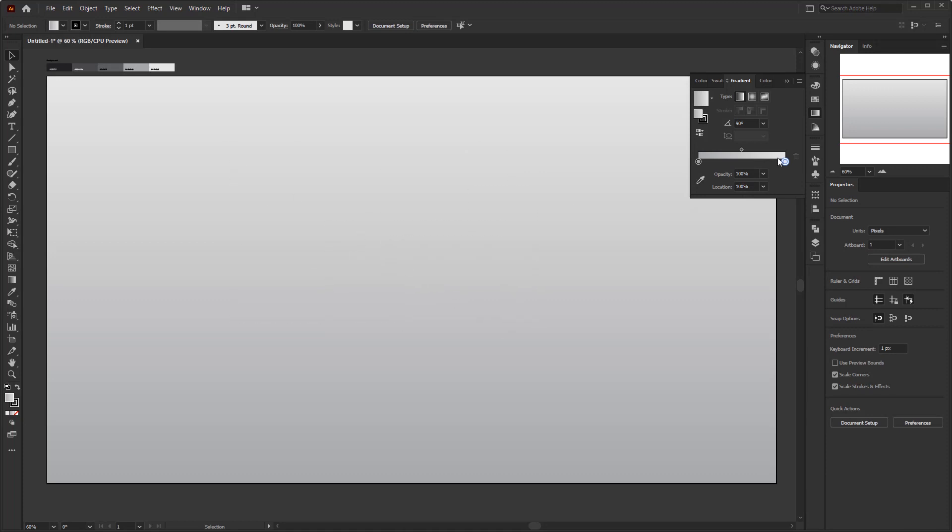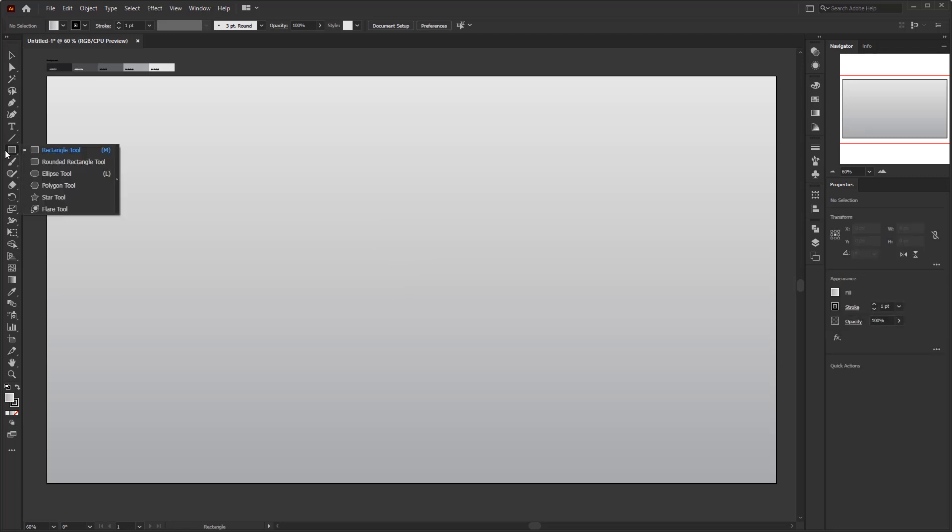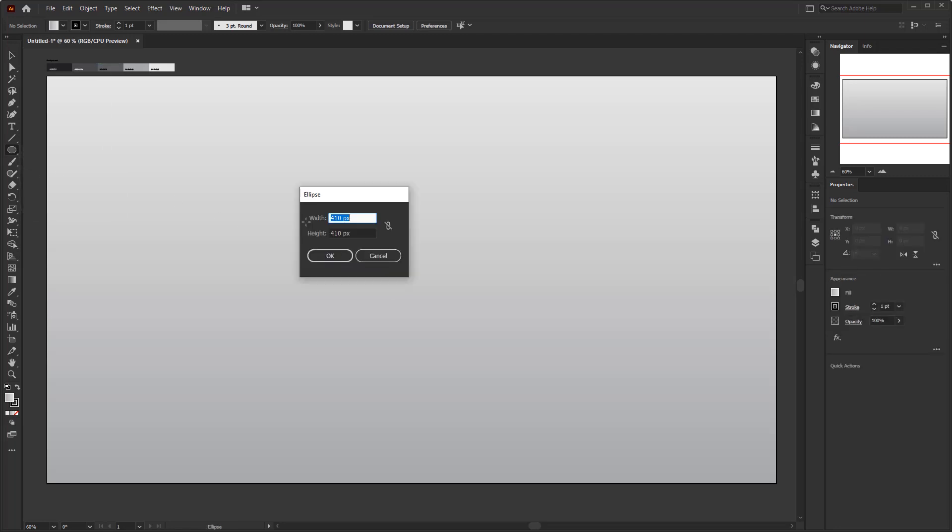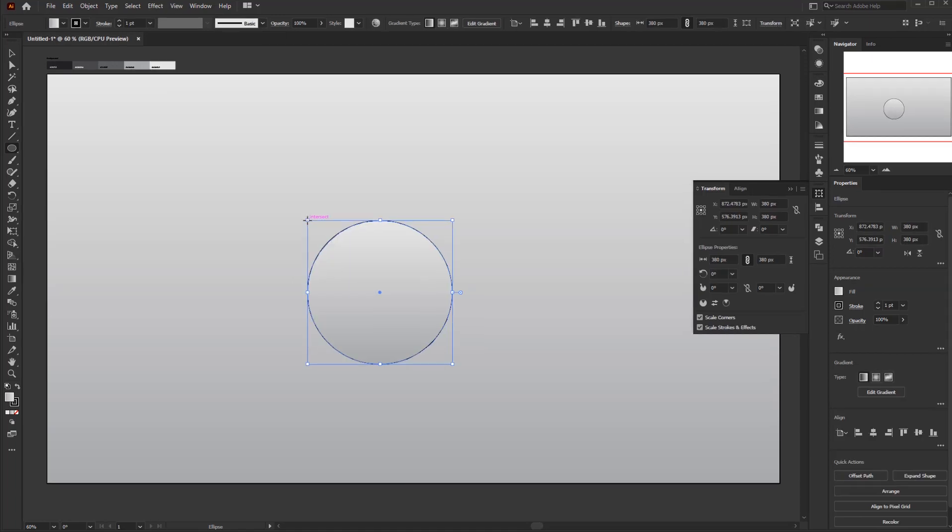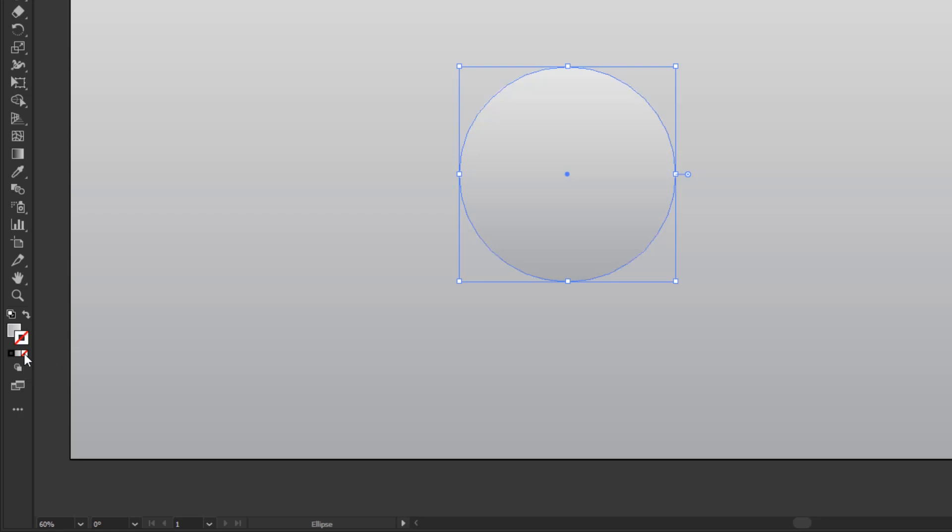Now it's time to create a 3D button with the skeuomorphism style. First, we're gonna create the middle part. Create a circle using the ellipse tool with the size of 380 by 380 pixels and remove the stroke color on the toolbar. Just select the stroke box and click none button below it. Click the fill box again, so if we work with colors, only this fill color will be affected.